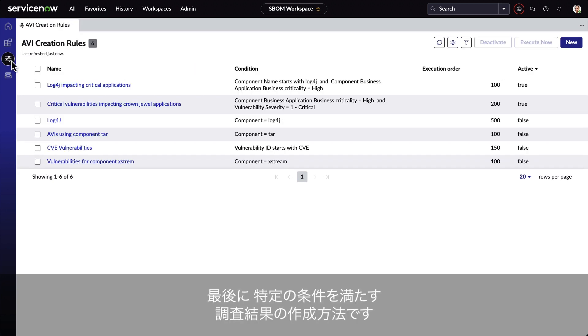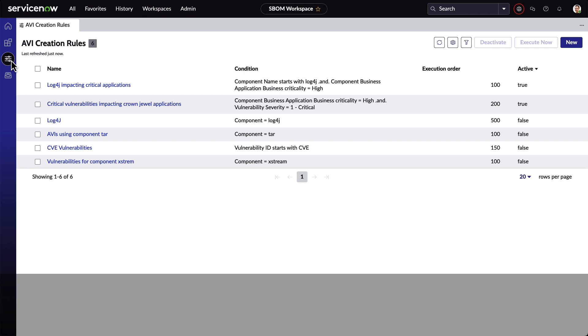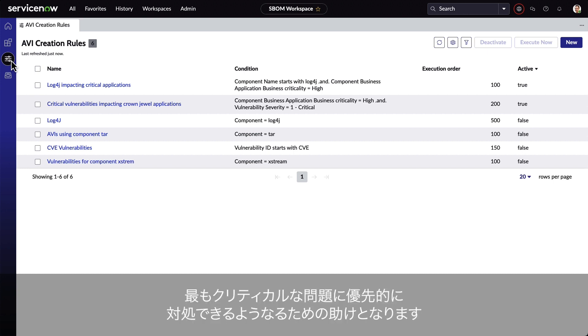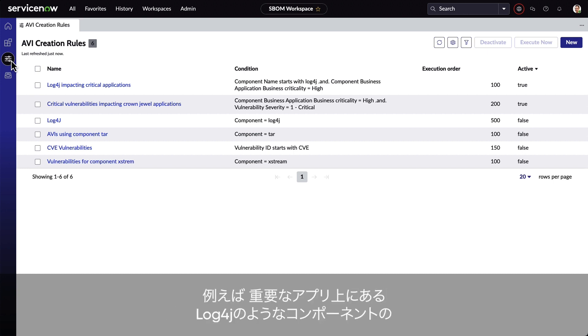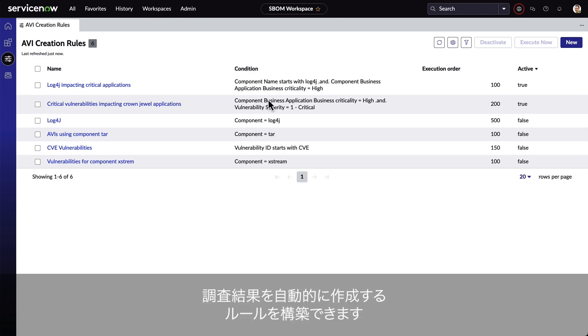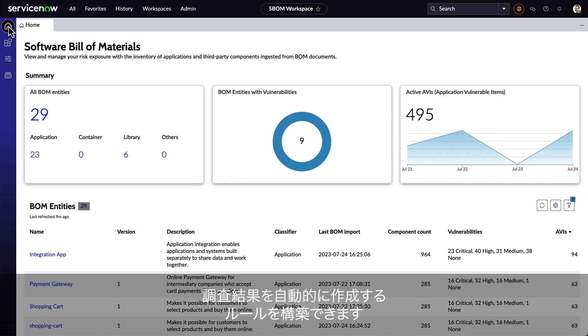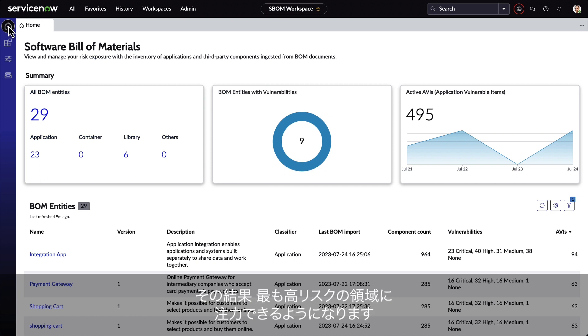Lastly, let's look at how we can create the findings to meet your specific criteria. The creation rules help organizations prioritize what's most critical to them. So, for example, we can build a rule to automatically create findings for components like Log4j that are on critical applications. This allows the organizations to really hone in on what's most at risk to them.